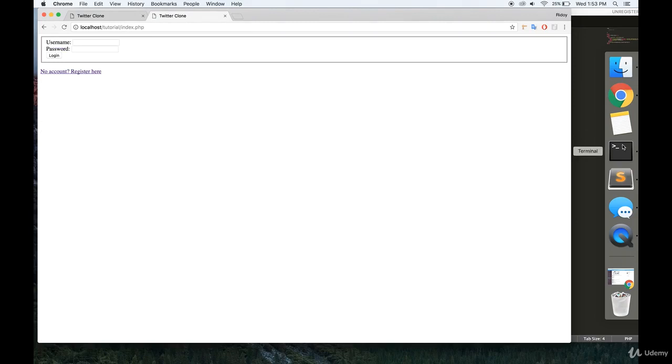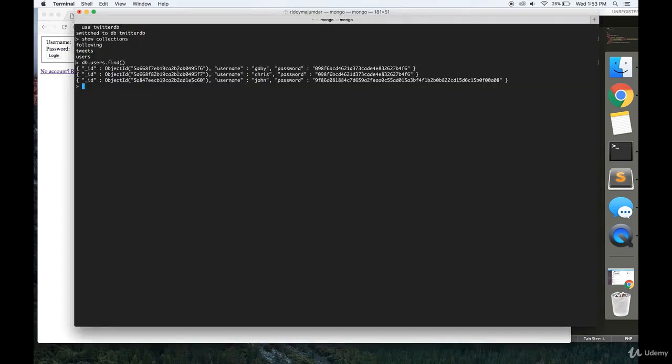To do that, first you're going to have to make a new database. I called mine TwitterDB, and you're going to have three collections in there: following, tweets, and users.